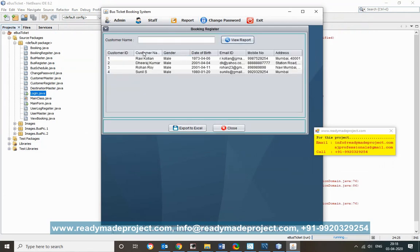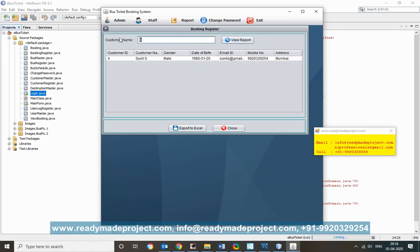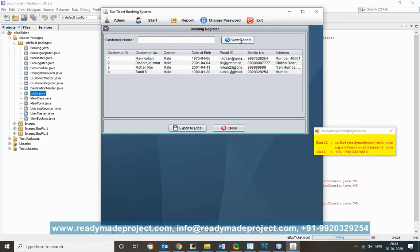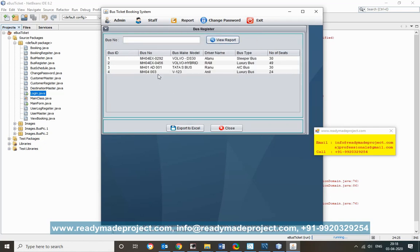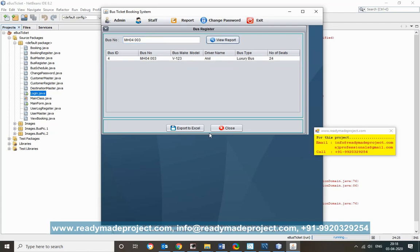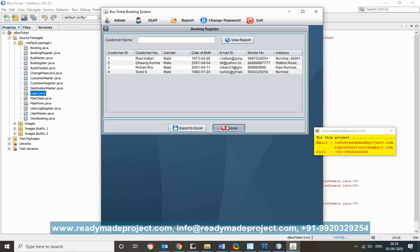In the Customer Register, you can view all customer records and filter them — for example, show only customers whose name starts with 'S', or remove the filter to show all. In the Bus Register, you can view all buses and filter by bus number, for example MH04-0003.